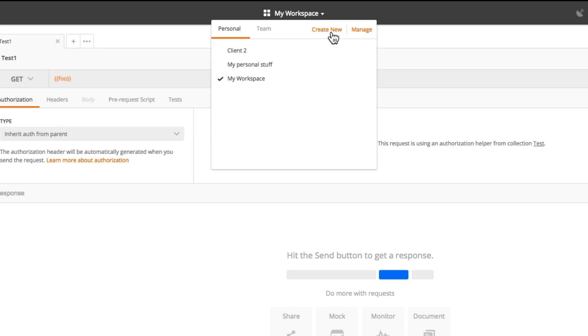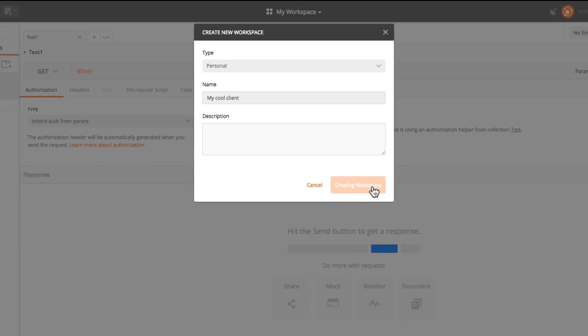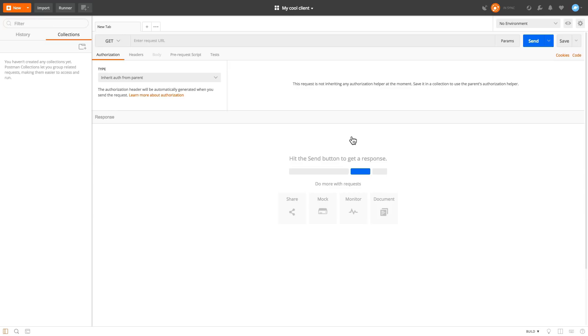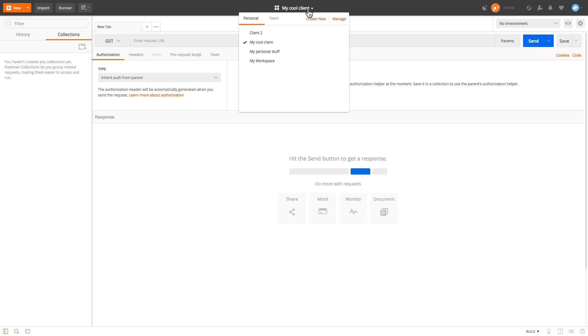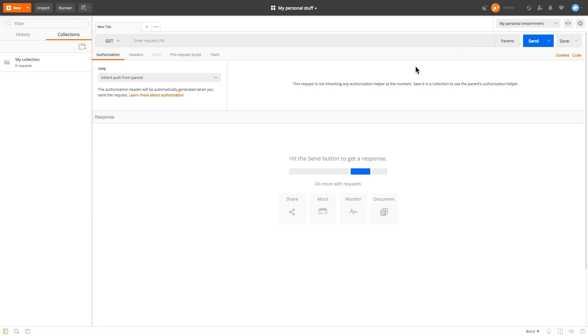So basically creating a new one will get you to this button, create new. And let's say I have a cool client and I will create a workspace. And basically when you create a workspace, you will see that you have no collections, no environments, nothing to bother you. And I'll be able to easily switch to another workspace, for example, my personal stuff.